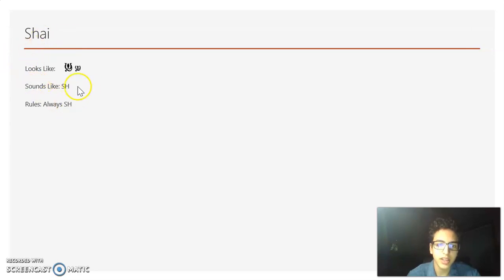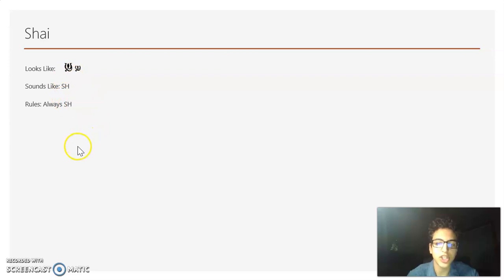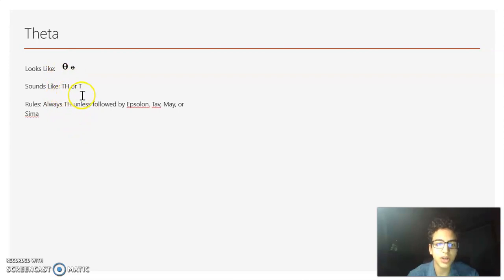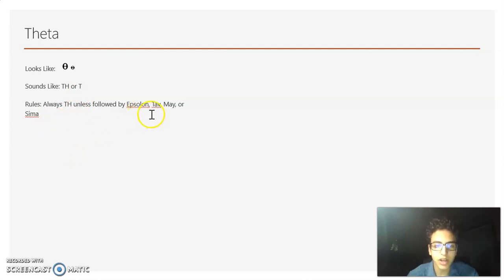Now we have Shai. It looks sort of like a U, but it has a little tail at the end. It always sounds like SH. Now we have Theta — it looks like an O with a line in the middle, and it can sound like TH or T. It's always a TH, except if it's followed by Epsilon, Tav, Mi, or Sima — then it sounds like a T.